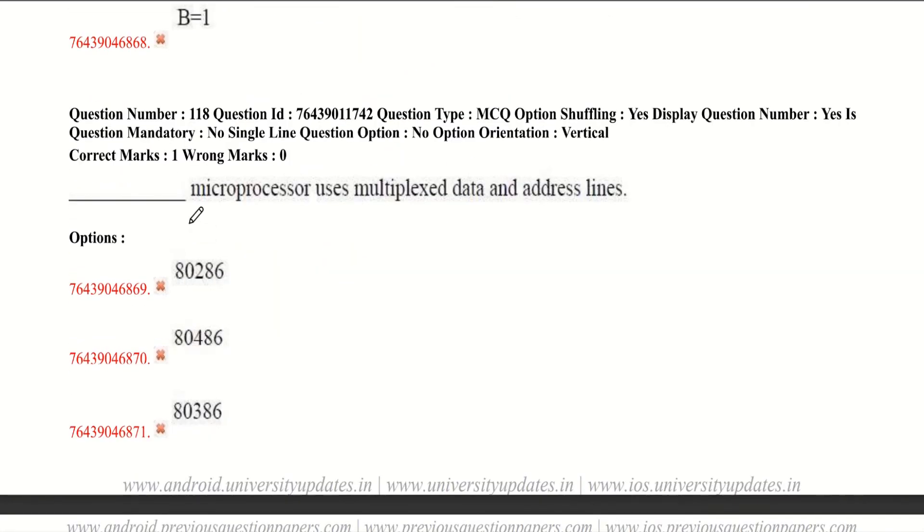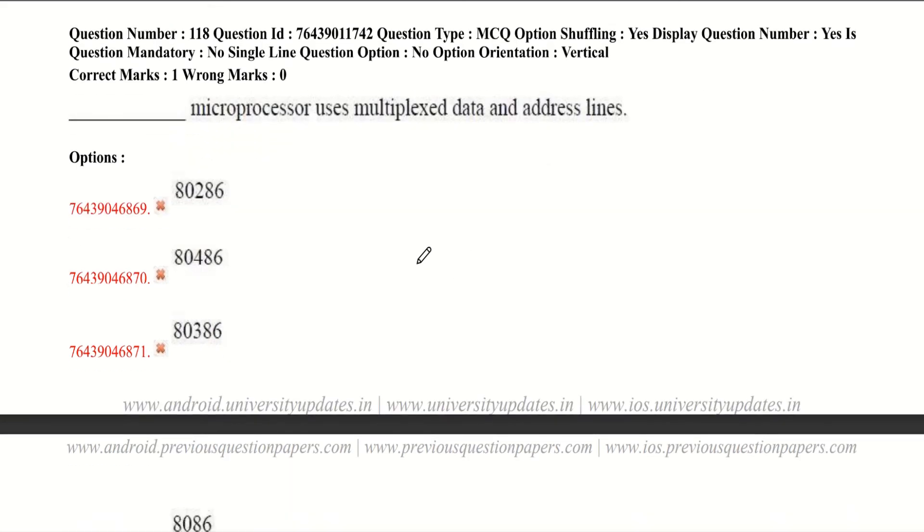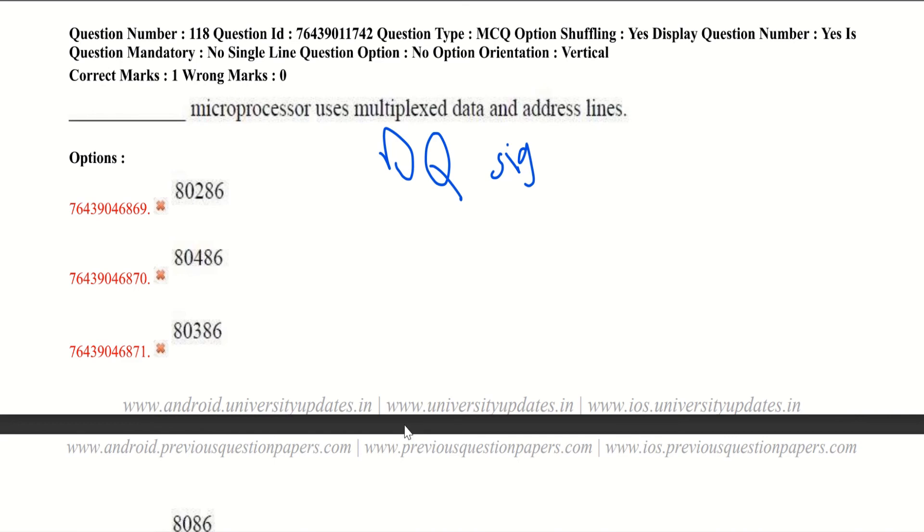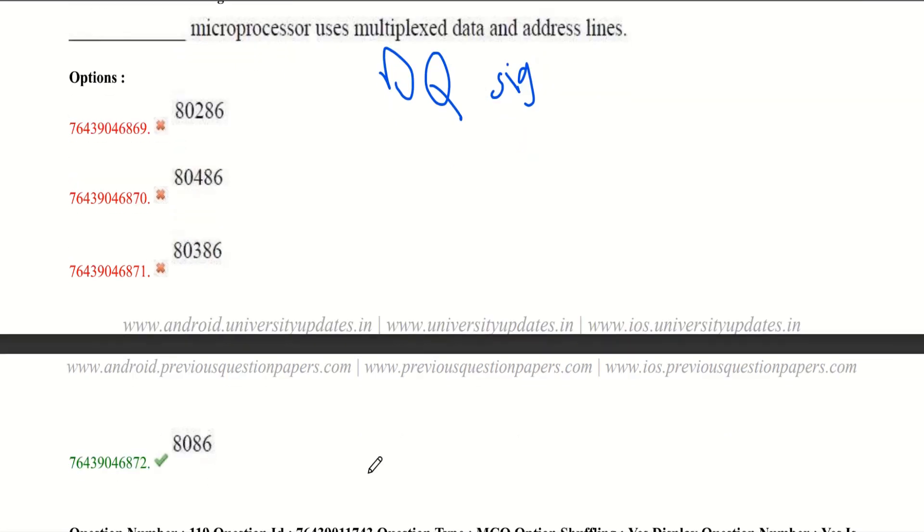Which microprocessor uses multiplexed data and address lines? Multiplexed data and address lines means the address pins are shared with data signals. We have multiplexed data and address lines for 8086 and 8088 processors only.